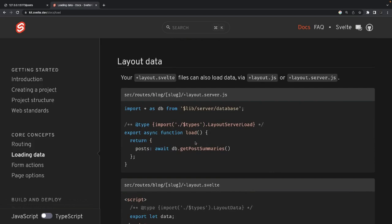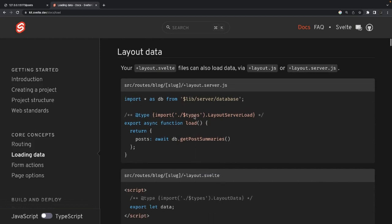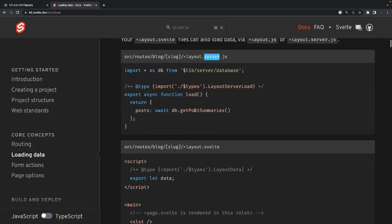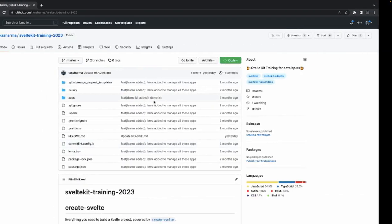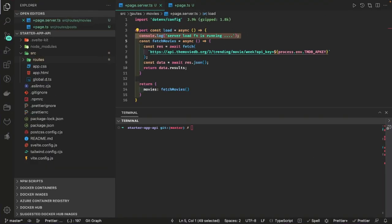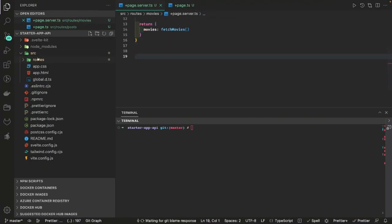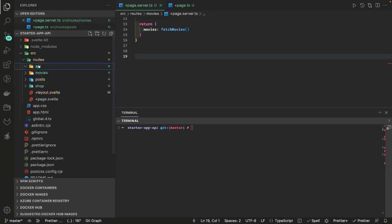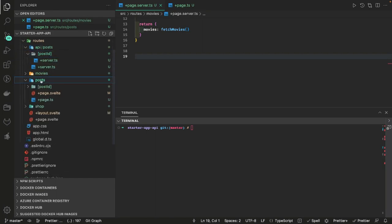Similarly like page dot ts there is a layout dot js or layout dot ts — you can also write a load function there. And layout dot server dot ts or layout dot server dot js — there you can also write a load function. The difference is in dot server files you write a server-side only function. These have a sibling layout dot svelte — just like page dot ts has a sibling page dot svelte, page dot server dot ts also has page dot svelte as a sibling.